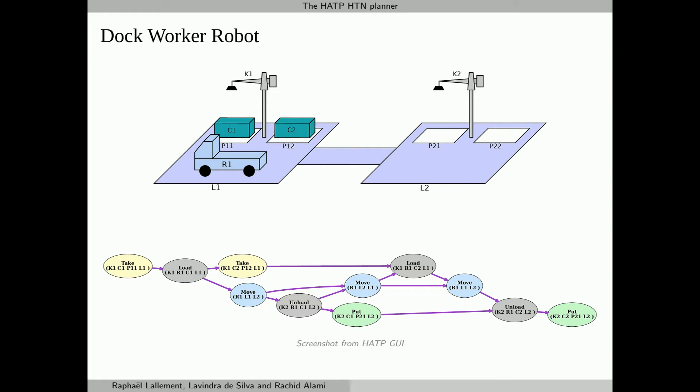Yellow actions for the first crane K1, green for the second crane K2, and blue for the robot R1. The grey actions correspond to joint actions where several agents have to cooperate. The violet arrows are causal links and together with the joint actions they are the synchronization mechanisms. The first action to carry out is for the crane K1 to take container C1, then it can load the container on the robot R1. It goes on from the left of the diagram to the right.